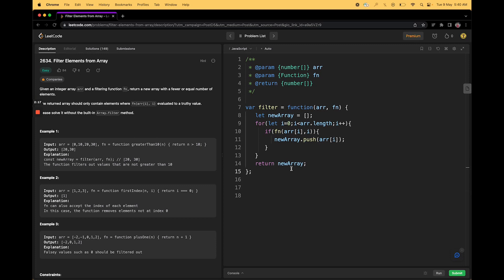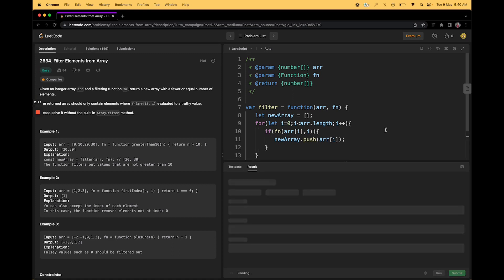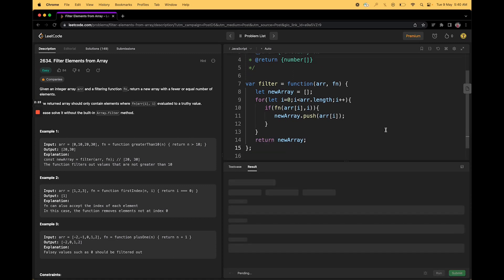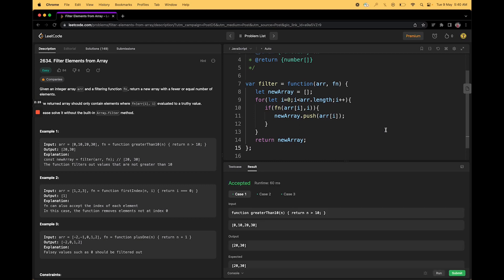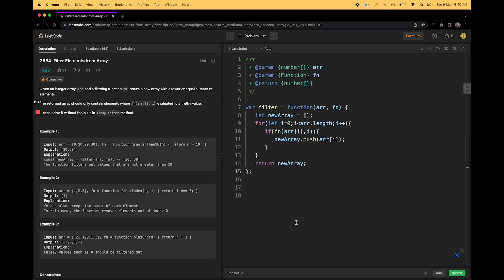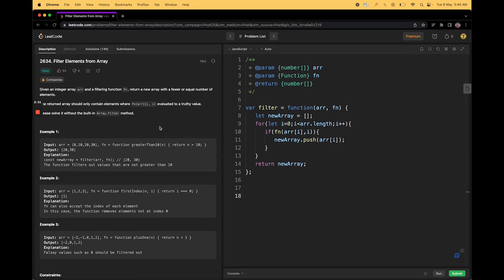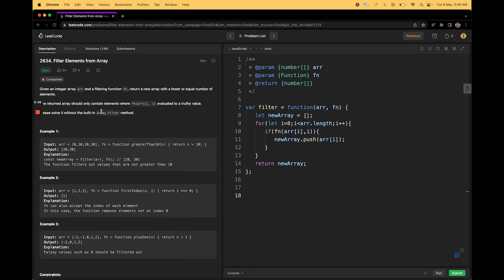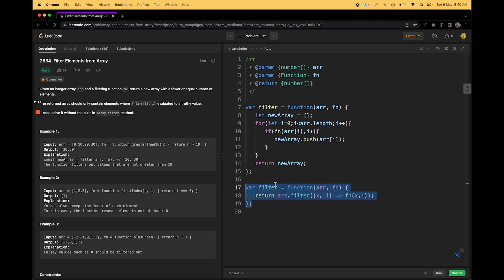we will just push the current element into the array and this is all we need. In the last, we will just return the new array here. That's it. It should work totally fine if we run it. Yes, if we run it, it should be accepted. Let's see what other methods can be done. The instructions mentioned that we should not be using array.filter but let's see how it can be done with array.filter since we have already seen the basic way of doing it.